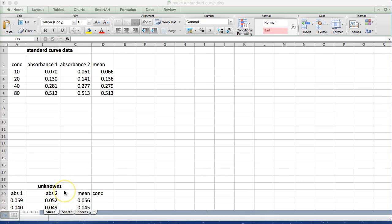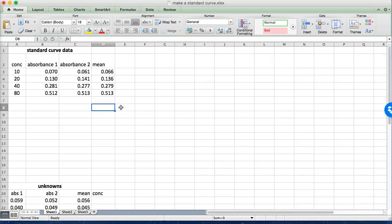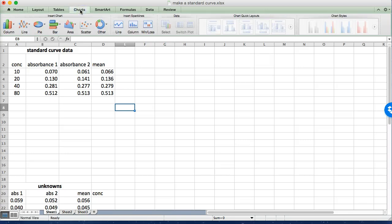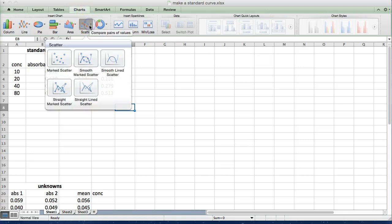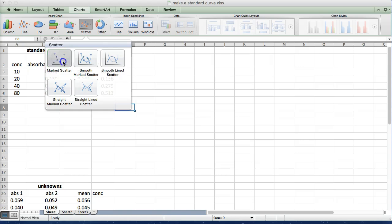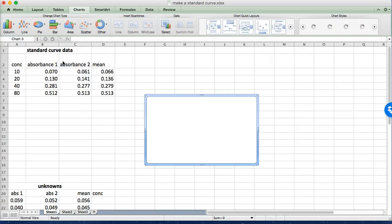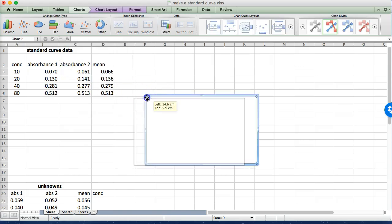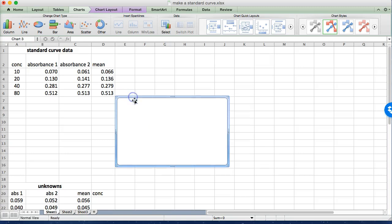So we're now ready to create our graph. The graph we want to use here is called a scatter plot. So we just click somewhere that we would like the graph to show up and change to our chart tab. We want the scatter plot. We don't want to join the lines in this particular plot because we're going to be adding a trend line and that's the only line we're really interested in. So we'll use marked scatter plot.